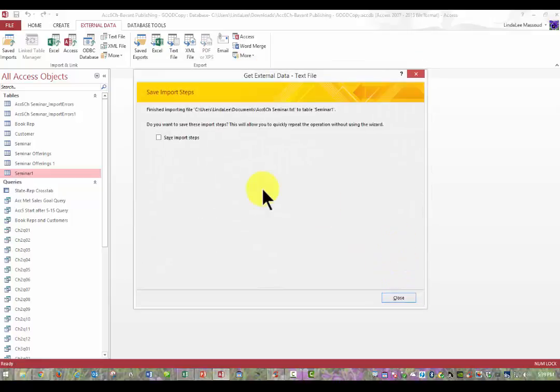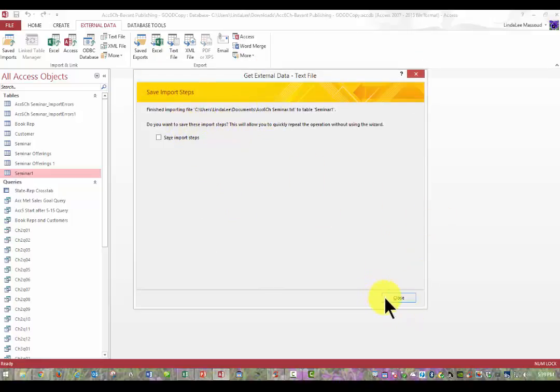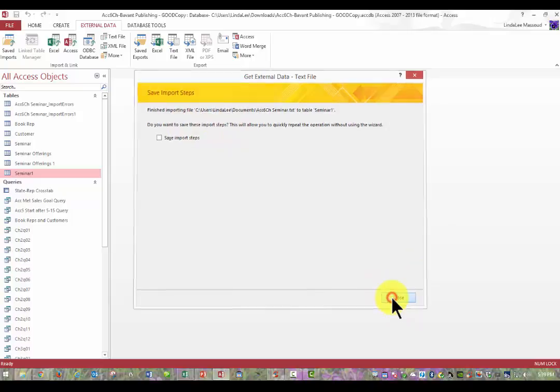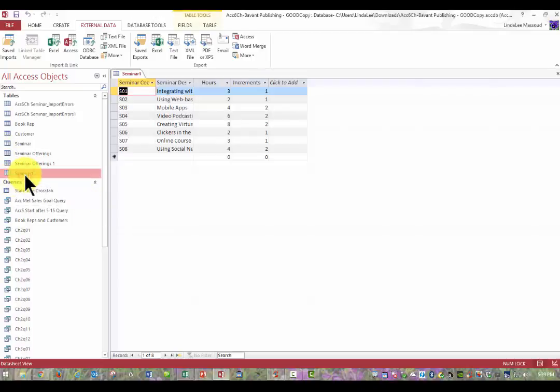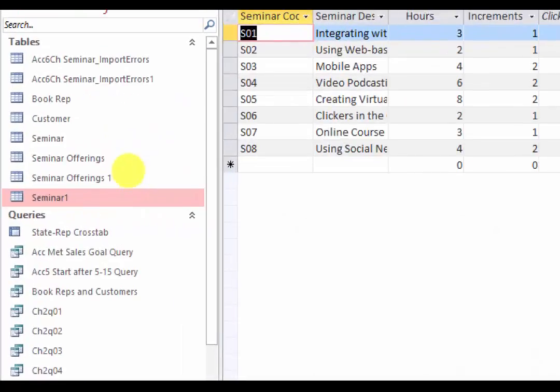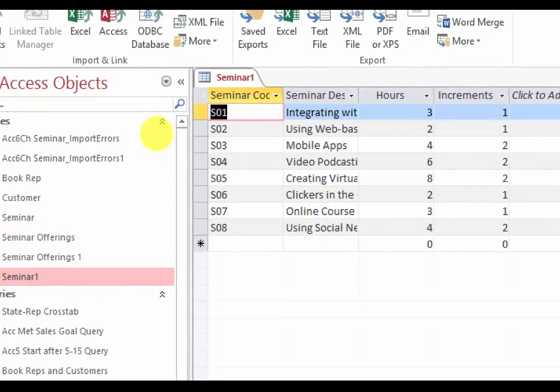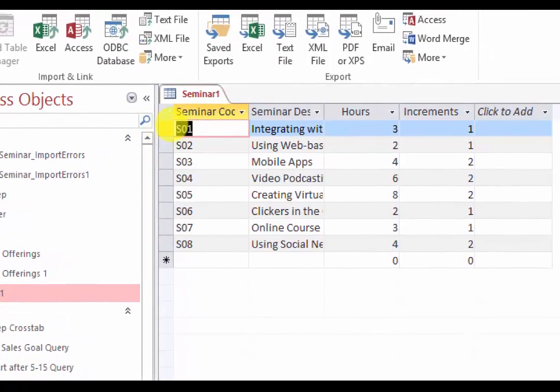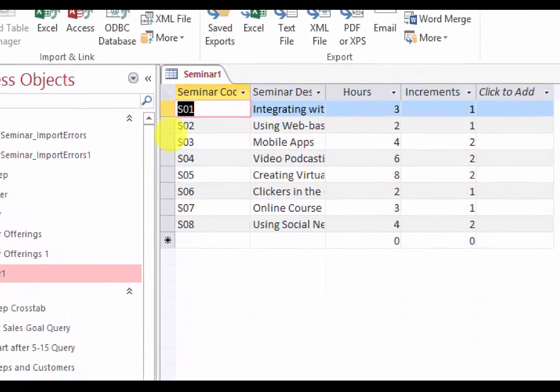And then we'll put it in that. There we go. And it says, now we're finished. Do you want to save the import steps? No thanks. We'll click close. Now if we open it, you can see that we have those same headings across the top and then we have all of our data in there.